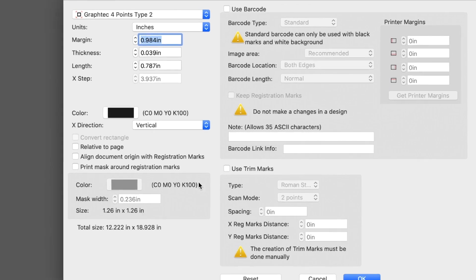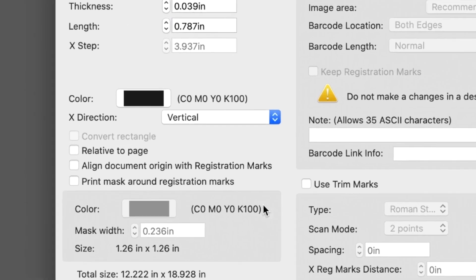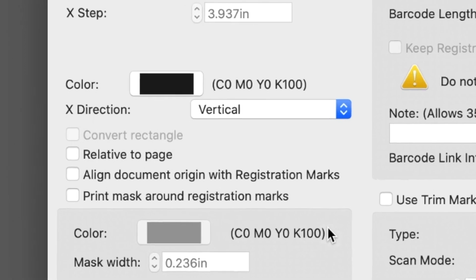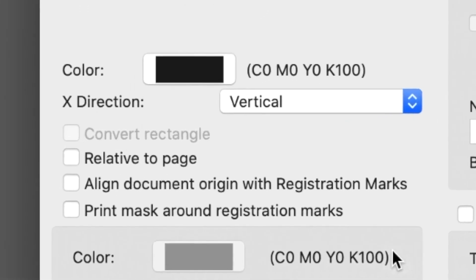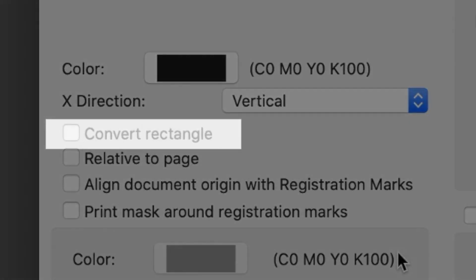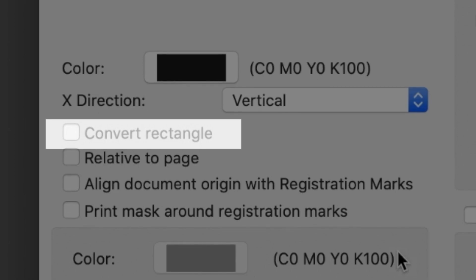Generally, there is a limited amount of control as to the locations of the registration marks. If you'd like to determine the locations of the registration marks, you have this option, Convert Rectangle. When enabled, Cutting Master 4 will use a rectangle's corners for the placement of the registration marks.